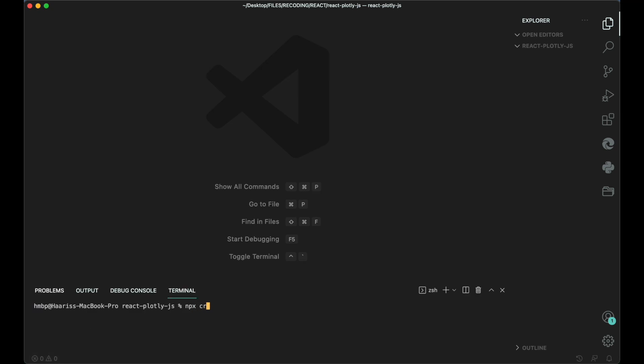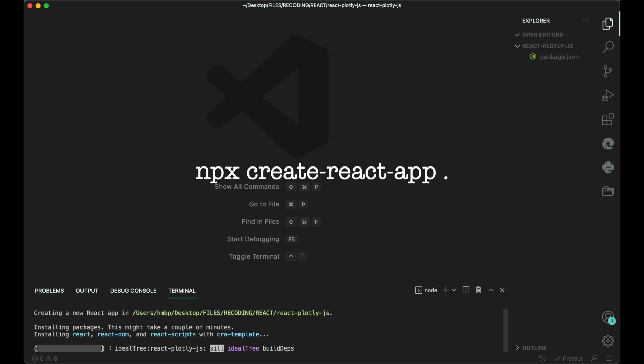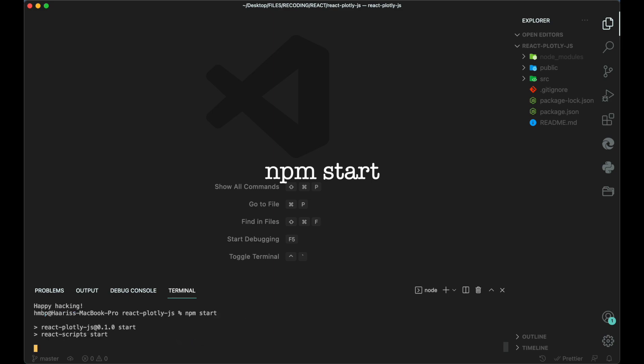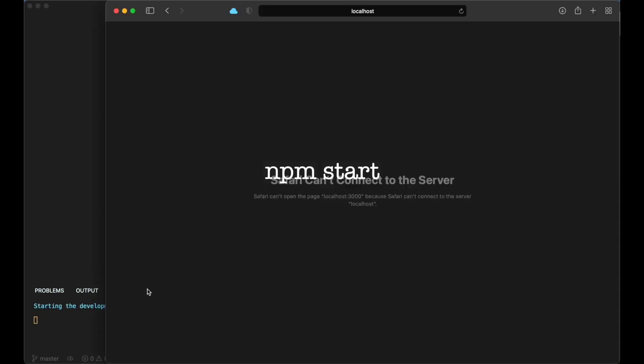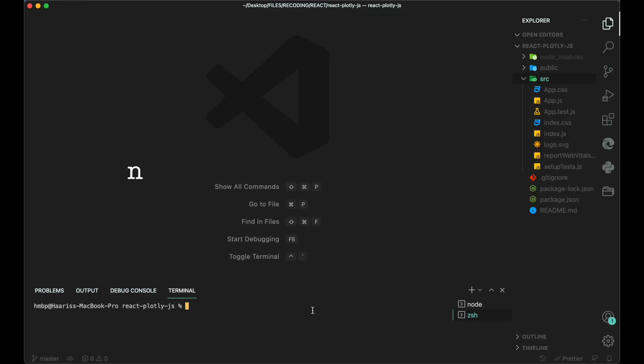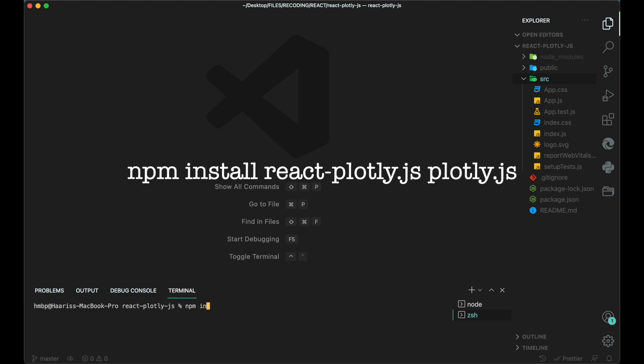First, we need to open the terminal and type the create React app command. Start the React server using npm start command. After creating the project, we need to add React Plotly and Plotly.js modules using npm install command.